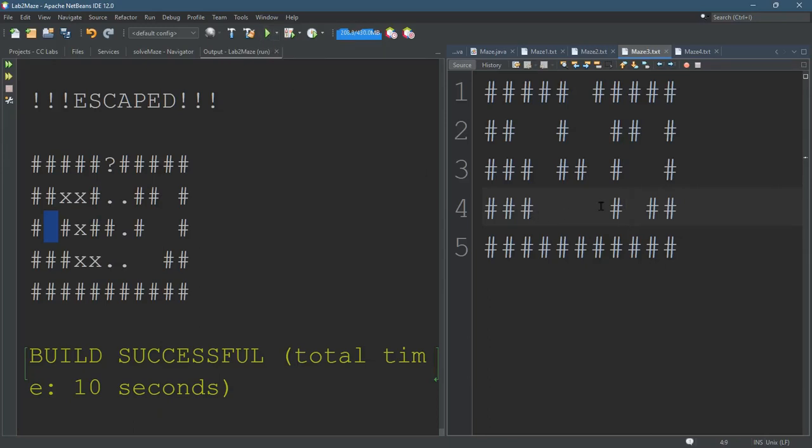So if you have a bad maze, you're likely to get bad results. So you need to make sure that... I believe there could be more than one way out of your maze, but our mazes, we're just going to have one way out.